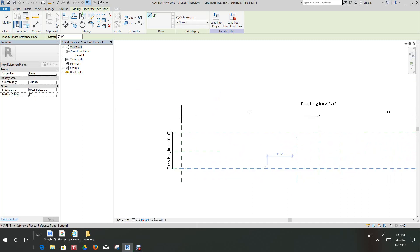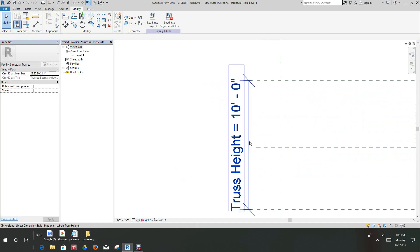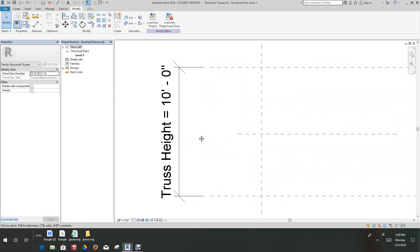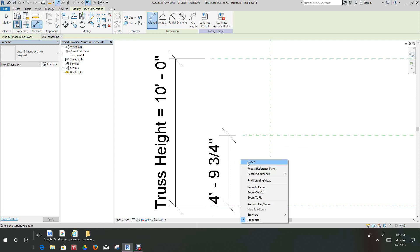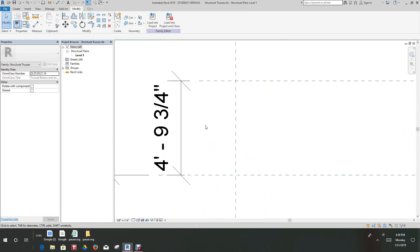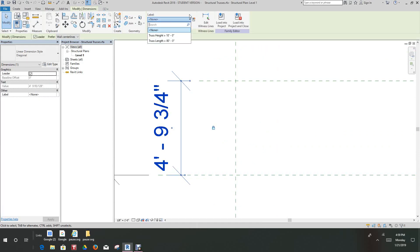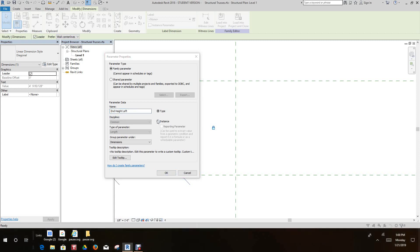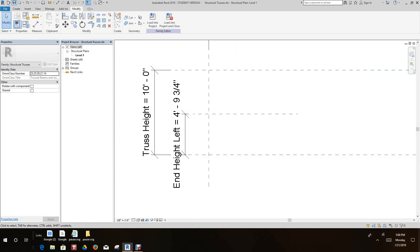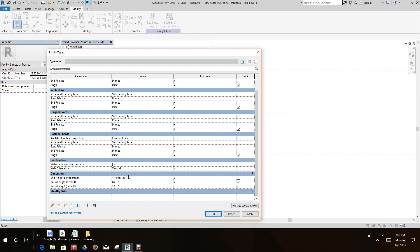So now let's go ahead and start adding the limits. We have one preset height — truss height — from the template, which is good. So we'll go in with our end height. We'll select this side, and I want to lock these. I'm going to select this and add a label here. This label will be called 'End Height Left.' It'll also be an instance parameter.